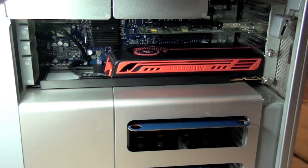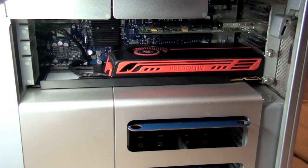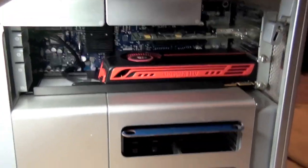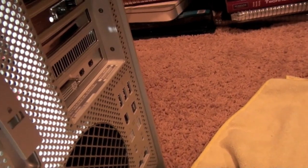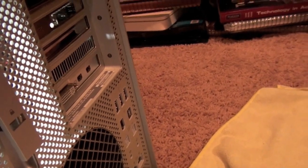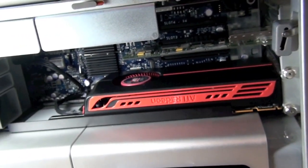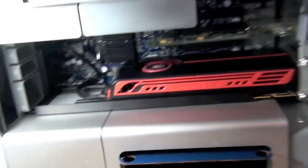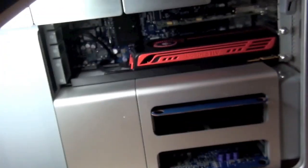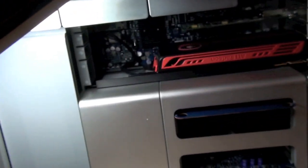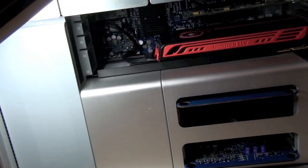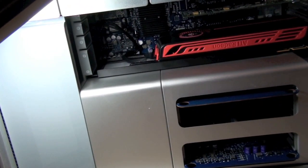Yep, so it's all in, and as you can see, it does take two slots. So, let's put this thing back together and fire it up.